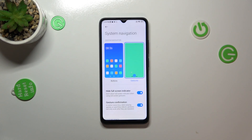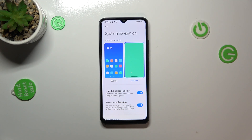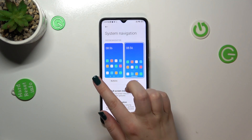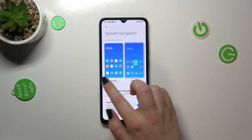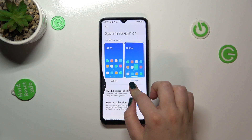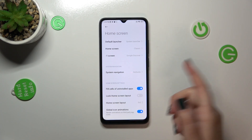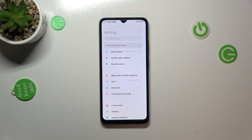Let me show you how to use the gestures in real life. If you want to get back to the previous page — just like using the Back button — you have to swipe your finger from the left or from the right to the center, kind of that motion, until you see this arrow. After releasing your finger, you will simply get back to the previous page. The same applies from the right side.